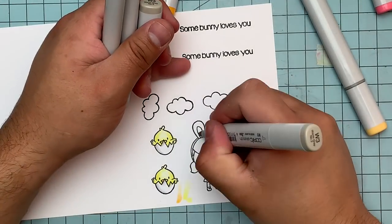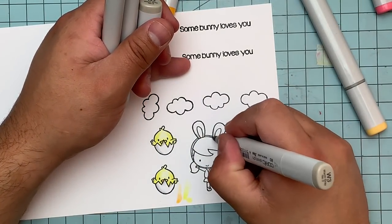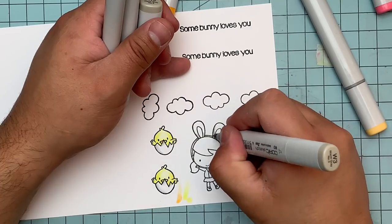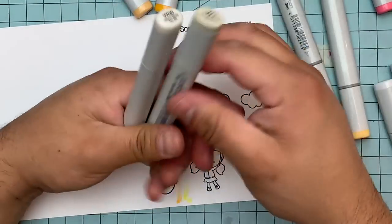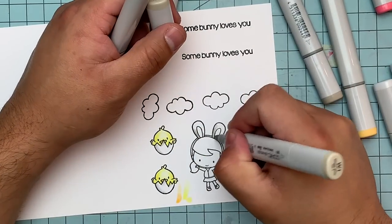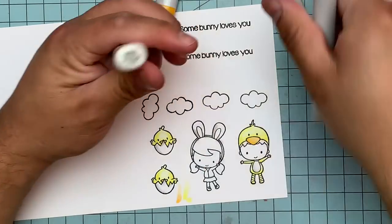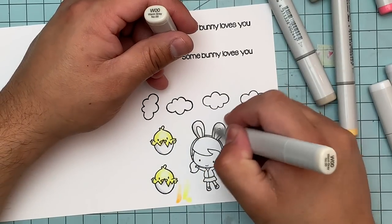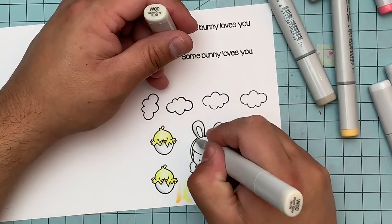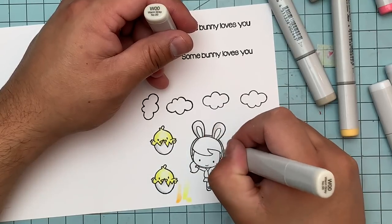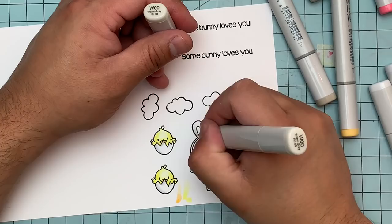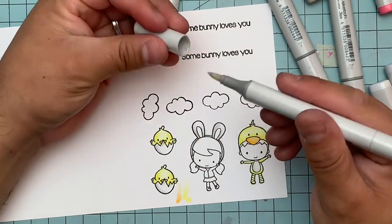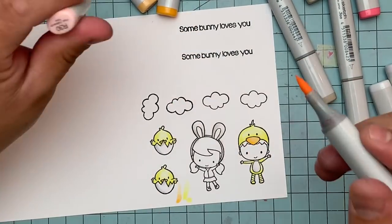Now for the bunny ears I used, and the little girl skirt, I used W3, W1, and W00. Again, I wanted to have a little bit of shading. I wanted the ears to be yellow, but I really liked how they ended up looking just a little bit off like beige-y kind of cream. I really liked the way it looked.